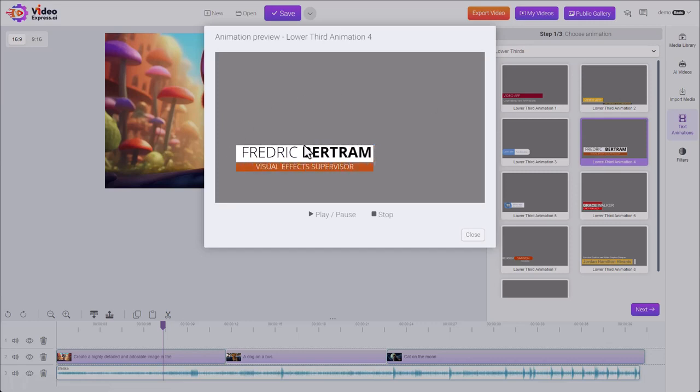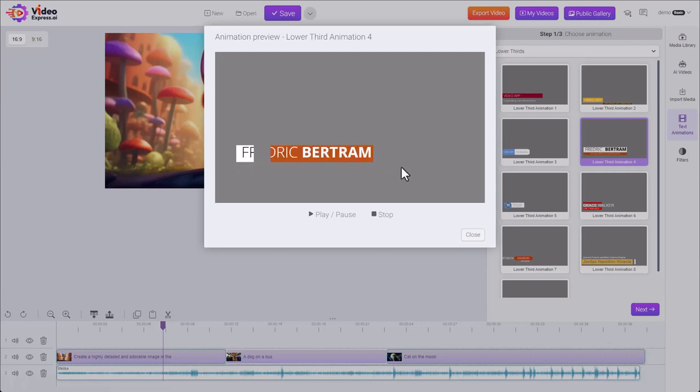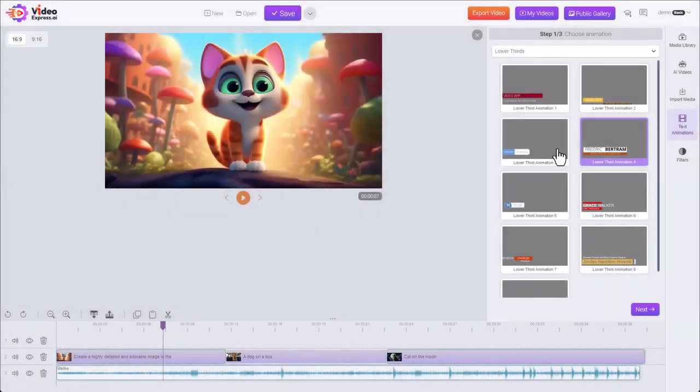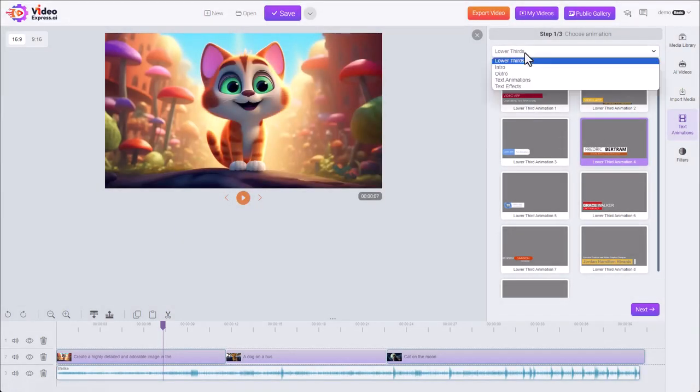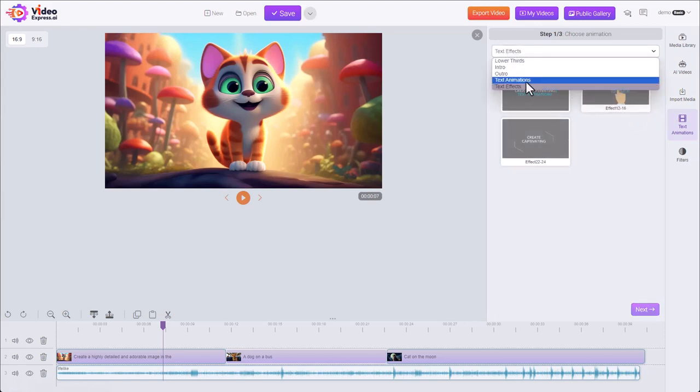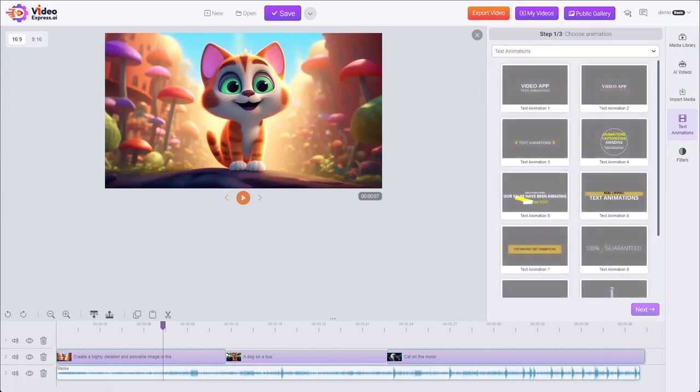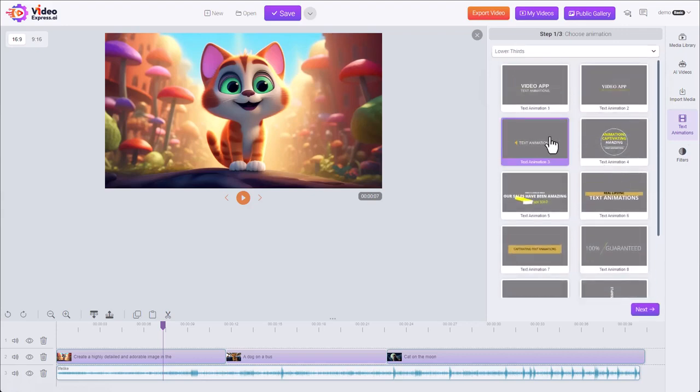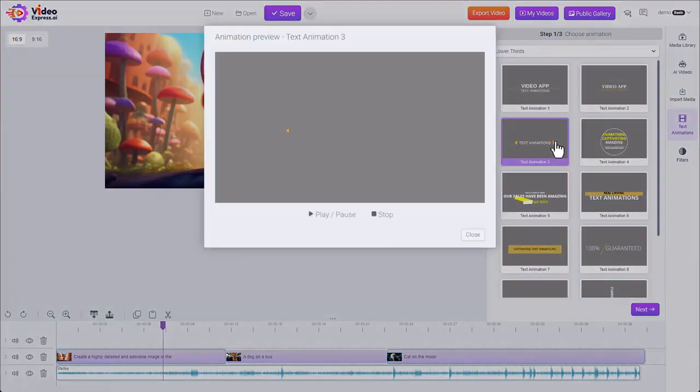Use these a lot of times to show a person's name and their job. You have other categories as well. There's text effects, there's text animations. Check out this one.